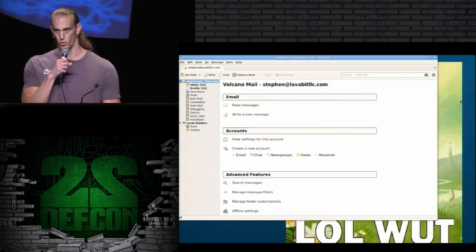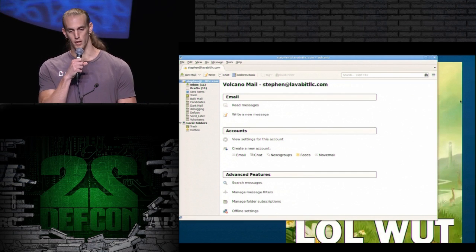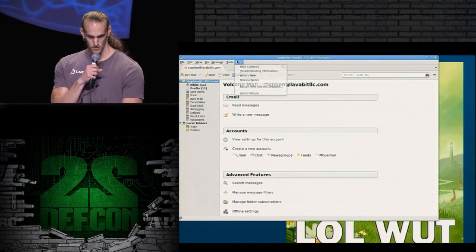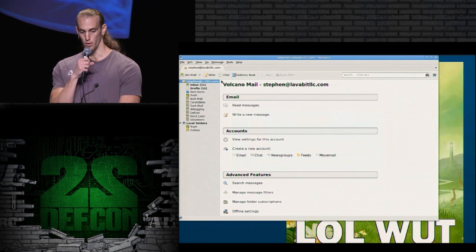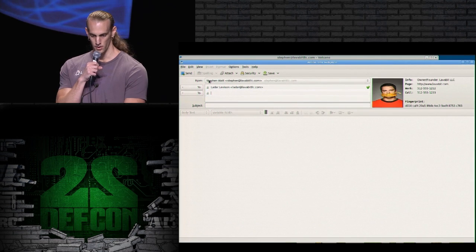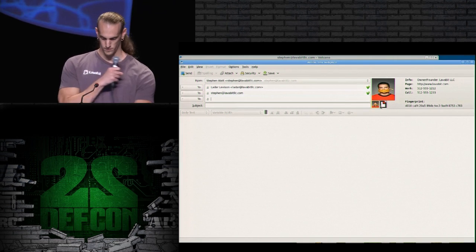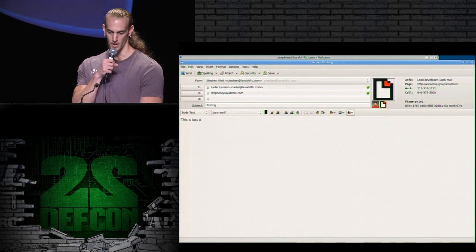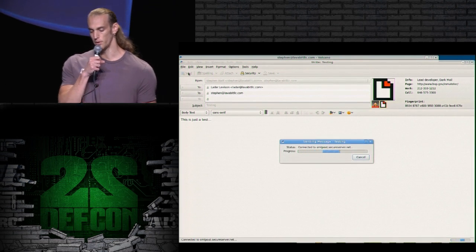As Ladar mentioned, one of the important things is to make sure this is all usable with a friendly experience — familiar to users. So to give you a little taste: we start by composing a new message. In the first example, I'm sending a message to Ladar as the first recipient. The video isn't pausing as it was supposed to, so I'll talk a bit faster. As you can see on the right, the signet information for dark mail recipients only shows up if you're sending email to a dark mail protected domain.